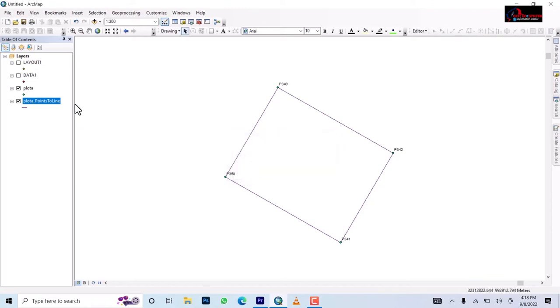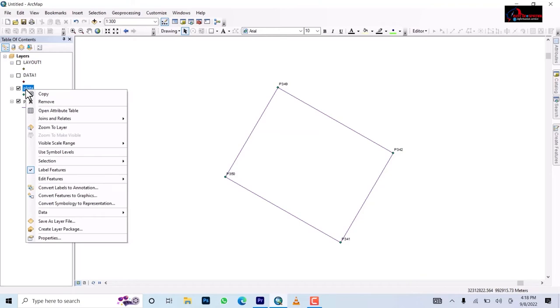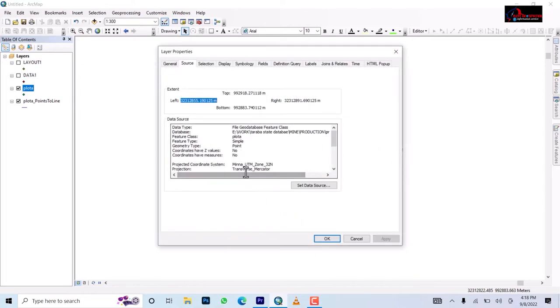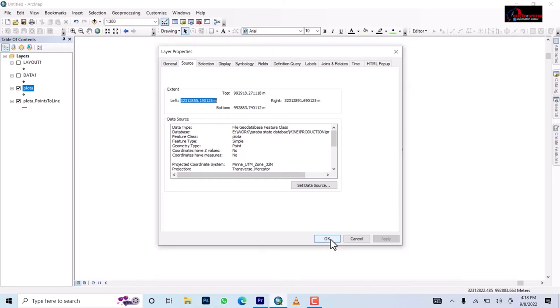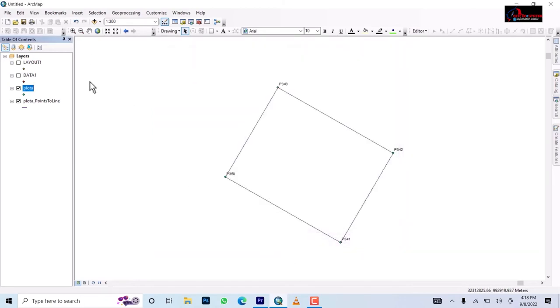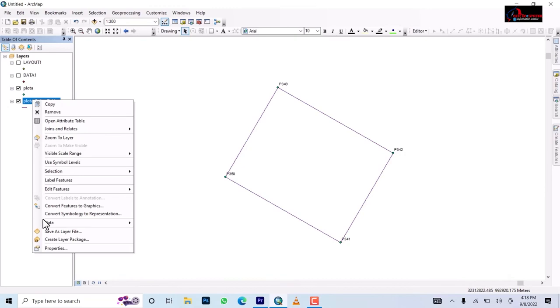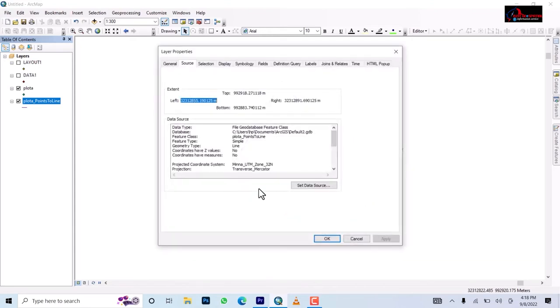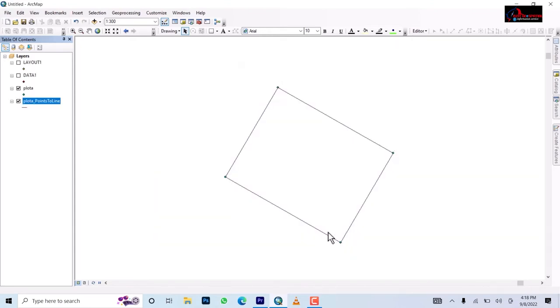Once you stop editing, you check the properties of the point to know what coordinate system this is carrying. Okay it's carrying Universal Transverse Mercator Minna, that's a Nigerian local datum. The work is under zone 32 so that means your point to line is also on Minna 32. Sometimes you may see non-referenced point so you make sure you put them to one reference point.